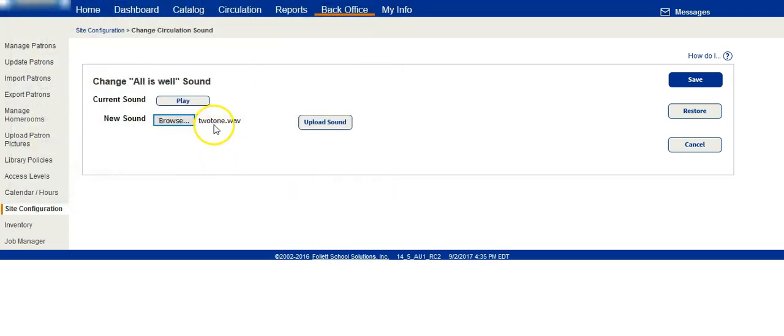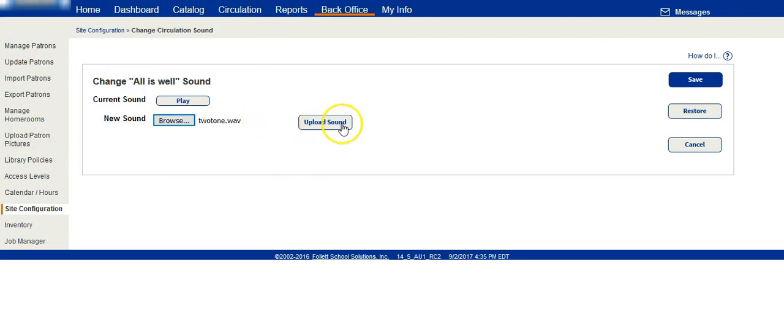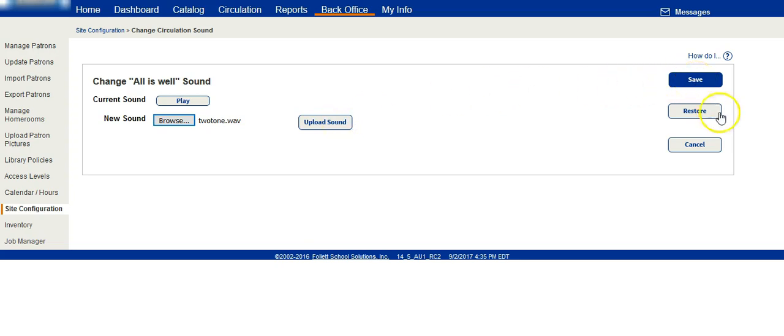It will have it listed here in a semi-uploaded state. You'll want to click Upload Sound to finalize the uploading and then click on Save. For now, I'll click Cancel since I want to keep the sound I currently have.